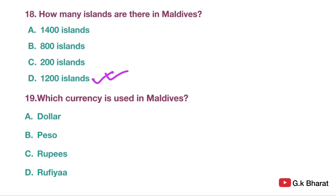Next. Which currency is used in Maldives? Option A: Dollar. Option B: Peso. Option C: Rupees. Option D: Rufiyaa. Your correct answer is option D — Rufiyaa.